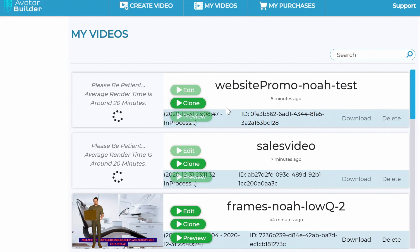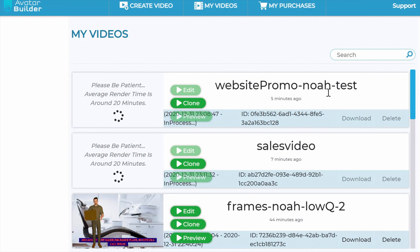After the video is created, you have three options: download it, clone the project to create another one, or go back and edit and re-render it if you made a mistake. That's Avatar Builder in a nutshell — so easy to use. You can bring videos from other apps into this as well, which is extraordinarily powerful. The team is adding new animated templates and mock-up templates every single day, giving you total flexibility to create videos of any kind.